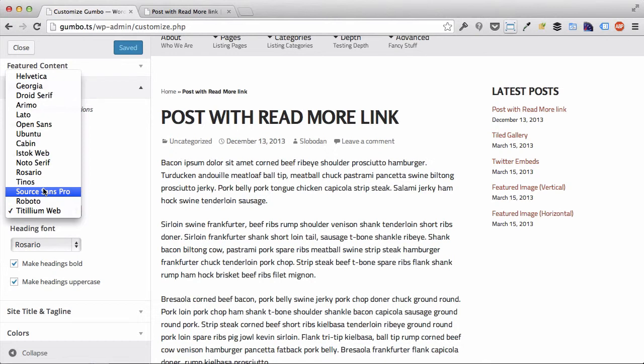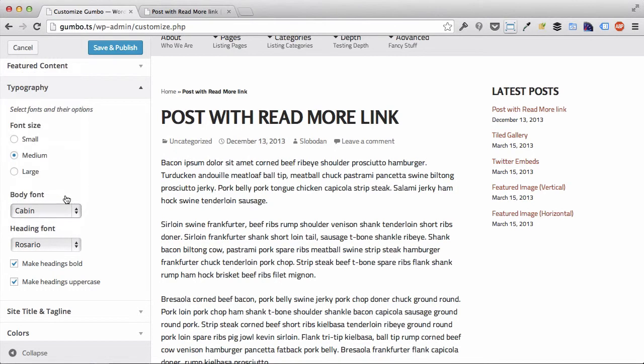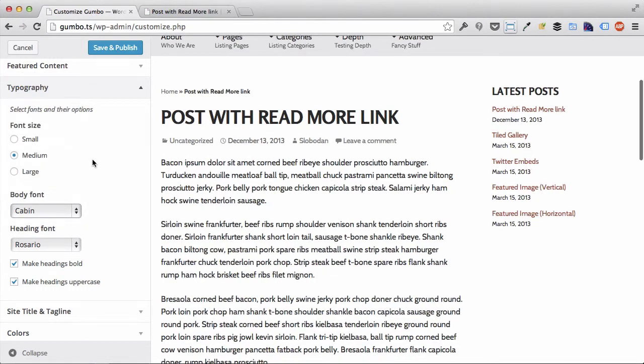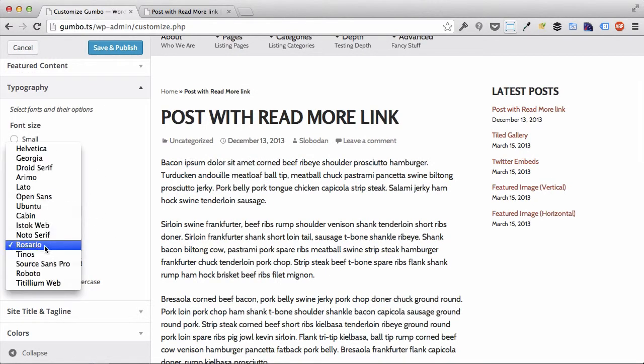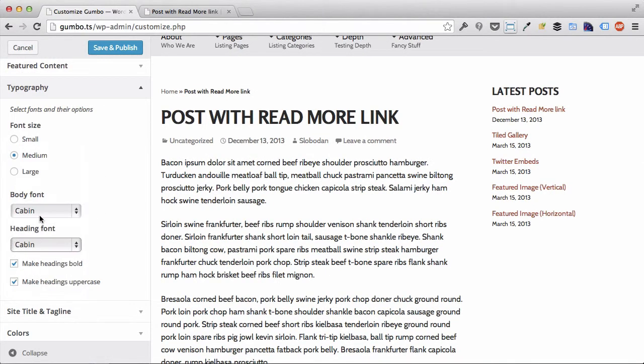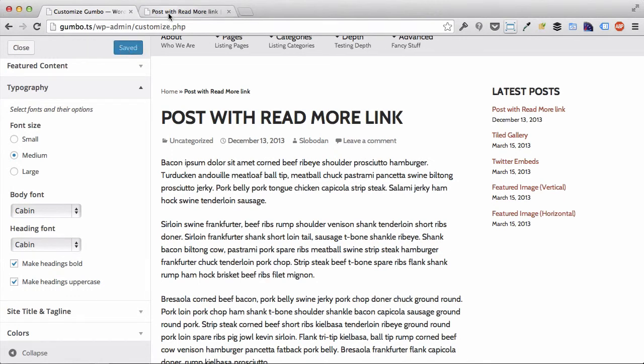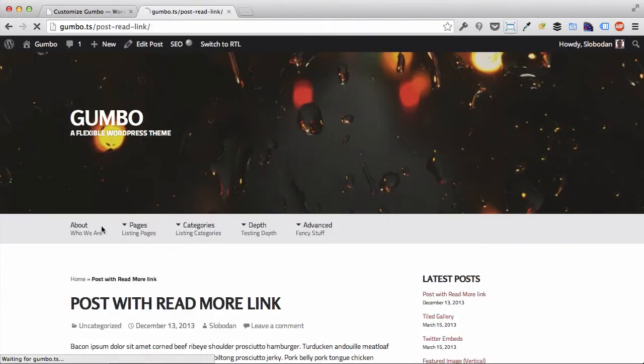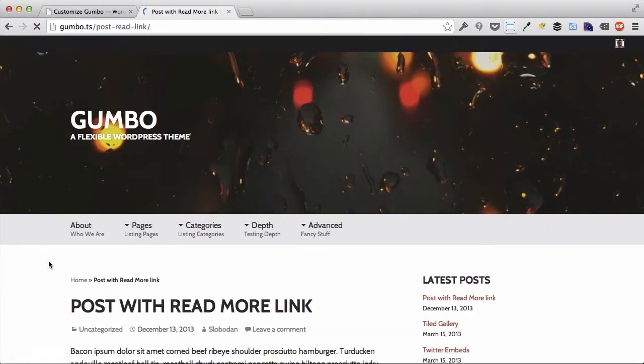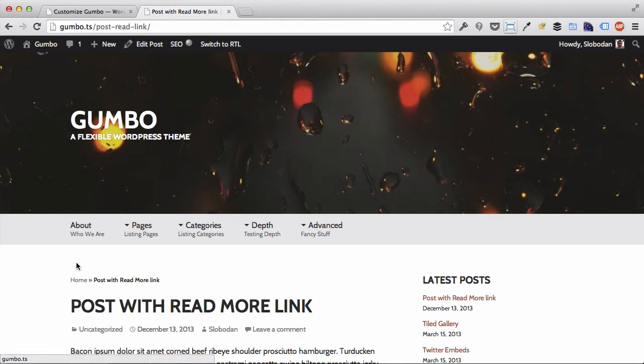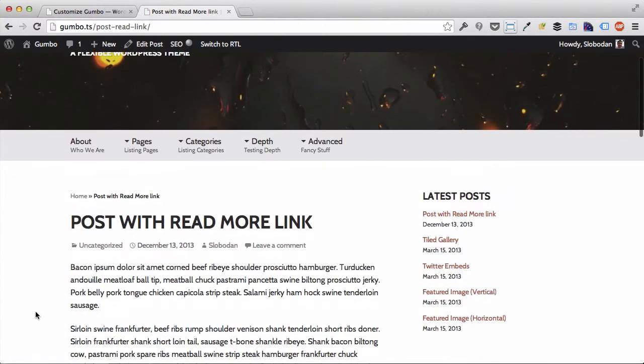You can change the body font and the heading font by using these drop downs right here. Once again, you have to save and publish the option before your site audience is able to see that. So let's just save and take a look at our site. Now as you can see, the headings are different and the body font is different.